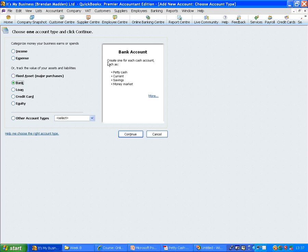The type of account that we want to select is Bank. Because in Bank, this is where we will create a cash account such as petty cash, it is deemed to be called a bank account. So just click on Continue.